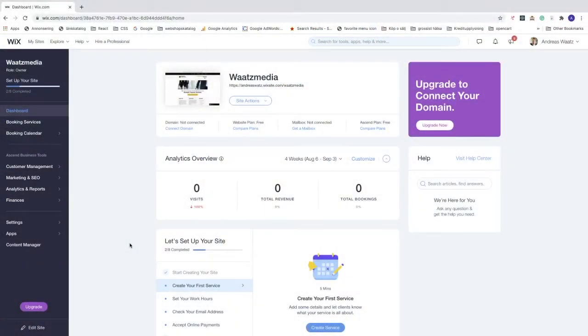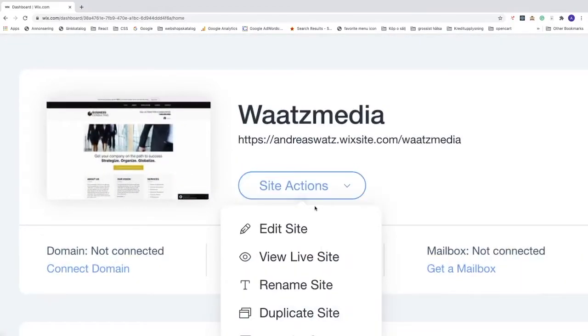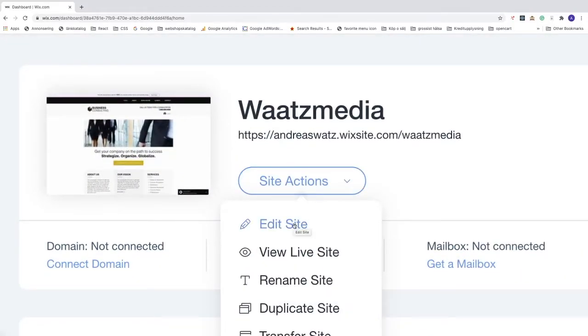In this tutorial we're going to learn how to create a new page on Wix in 2020. To do this, log in to your Wix account and choose the website where you want to add the new page. Click on site actions, then click on edit site.